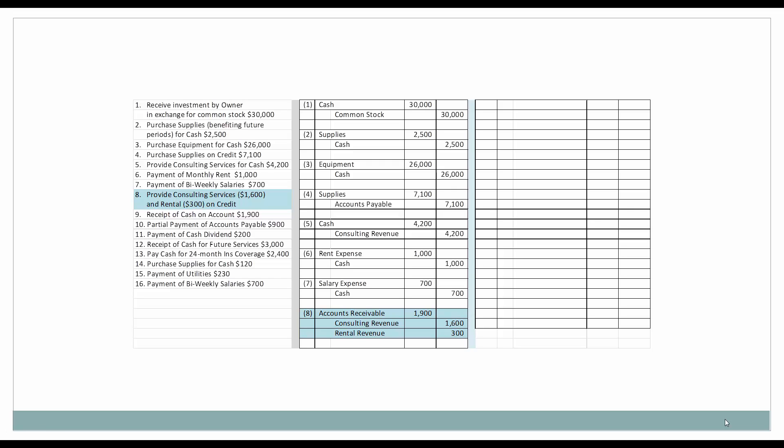Next, we're going to provide consulting services to a client in the amount of $1,600, and we're also going to rent a portion of our premises to the same client for $300. However, they're not going to pay us — they're going to give us a promise to pay, which means we'll eventually receive that money, so we have an accounts receivable. The accounts receivable is the total of the consulting revenue and the rental revenue, $1,900. Since revenue is increasing, we are going to credit it. Accounts receivable is an asset, so it is increasing with the debit.